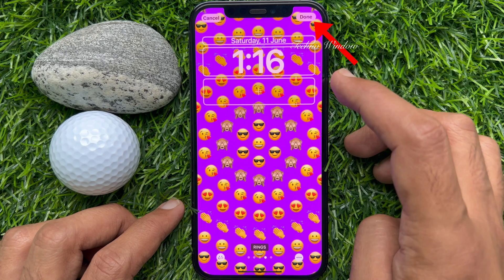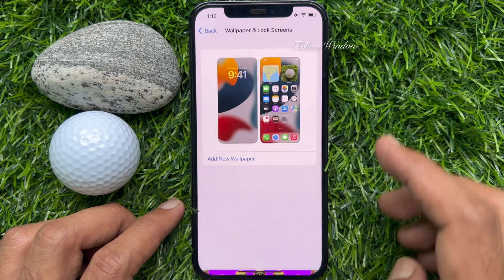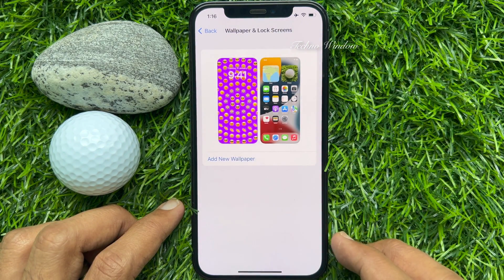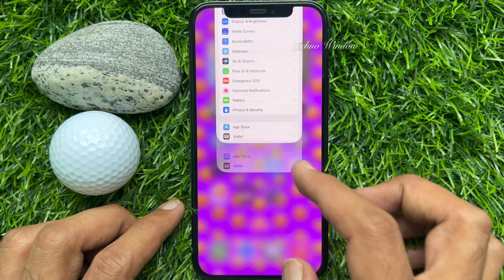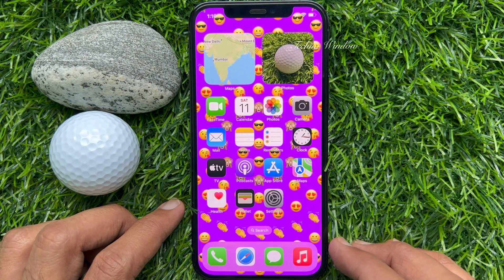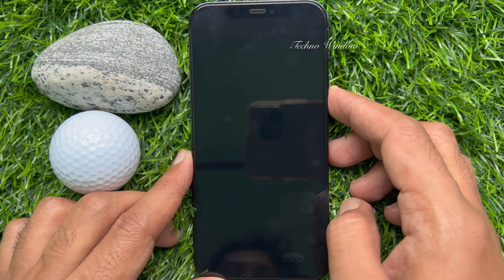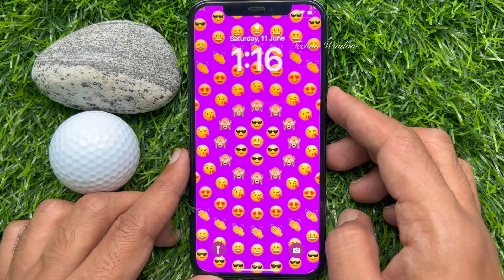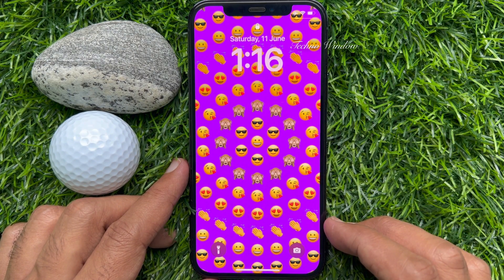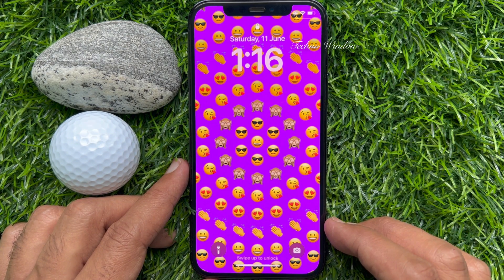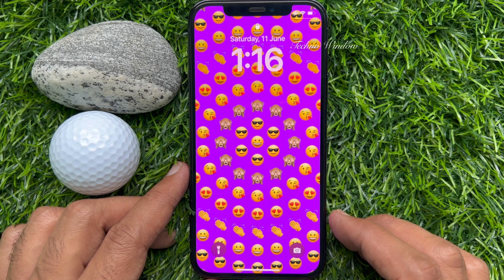Tap Done on the top right. Go back and close the Settings app. Now lock your screen. That's it — these are the steps to create your custom emoji wallpaper in iPhone iOS 16.